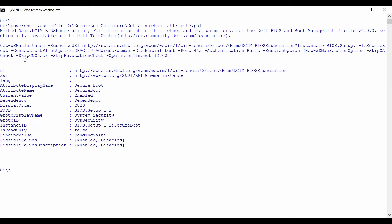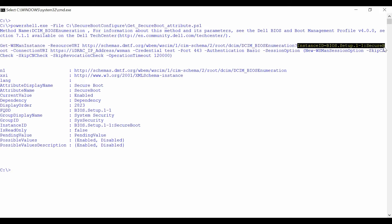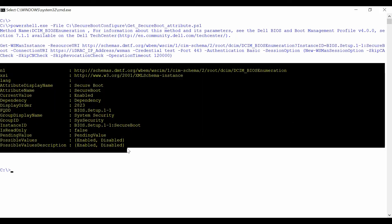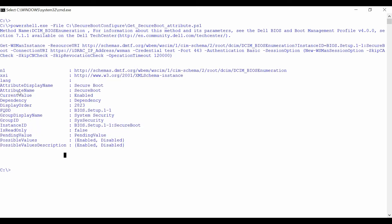To check if Secure Boot is enabled, perform a GET operation for the DCIM BIOS Enumeration class followed by the Instance ID. From the output, verify if the current value is enabled.